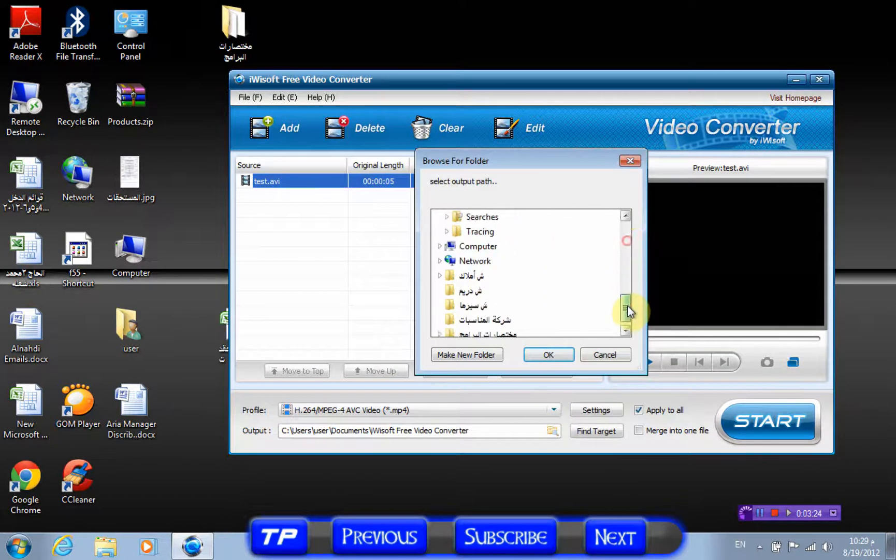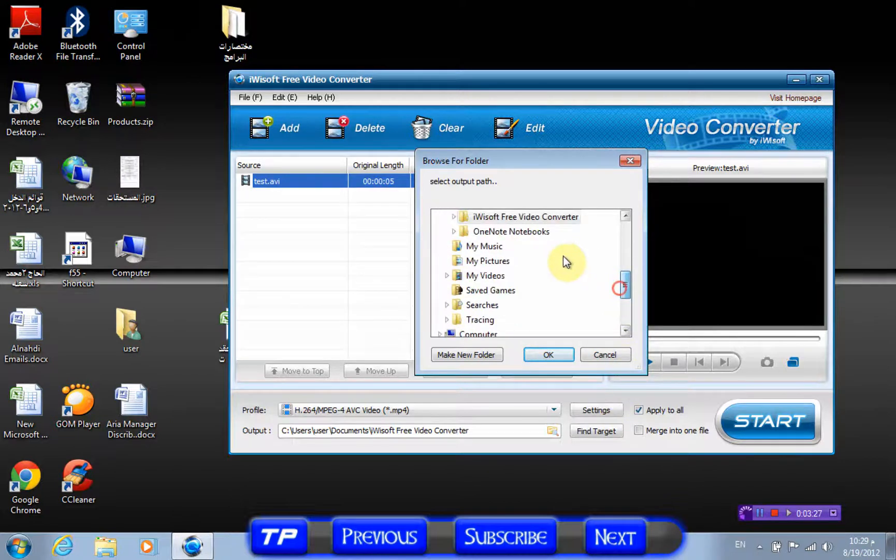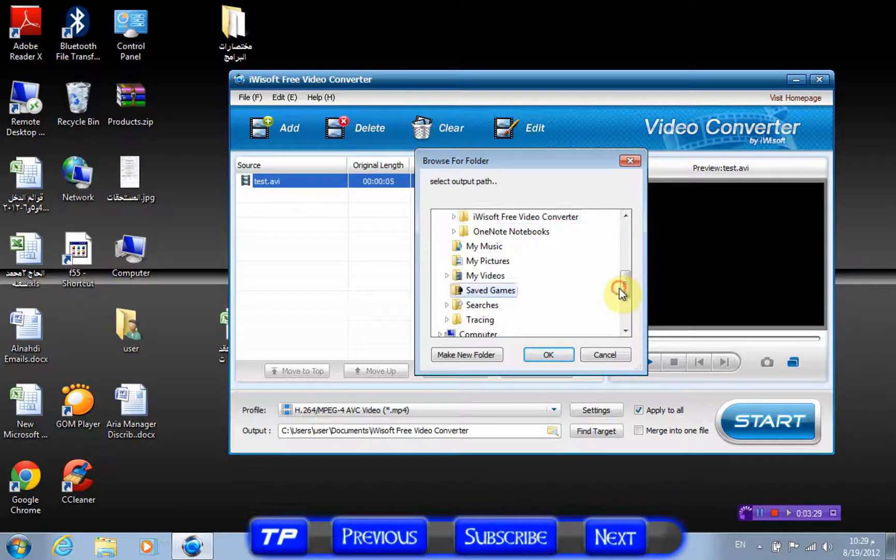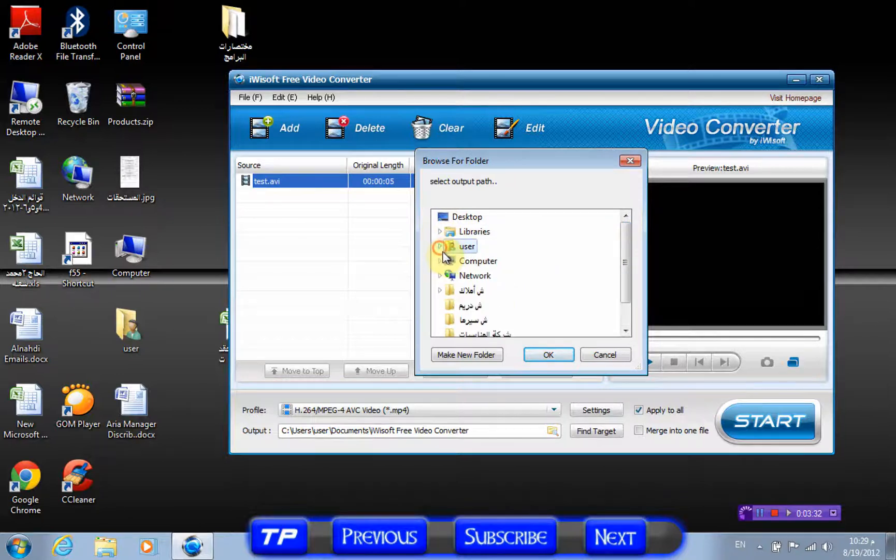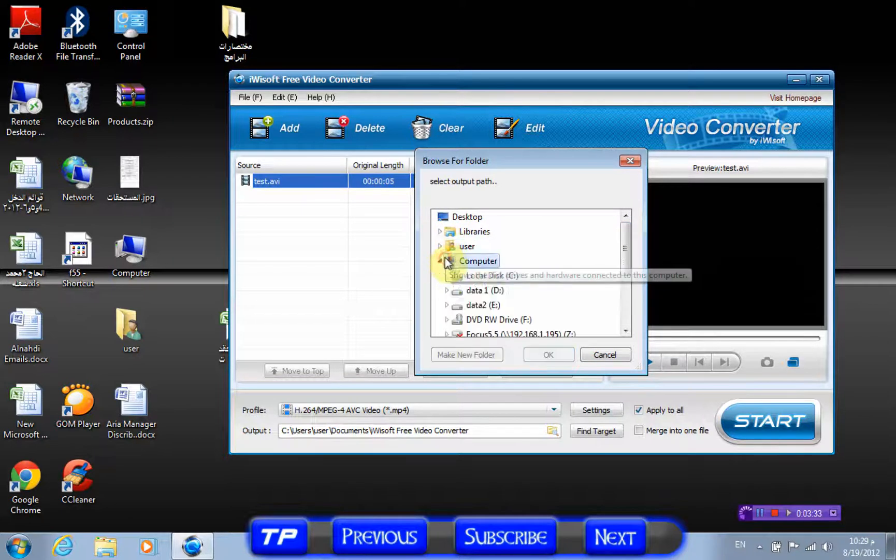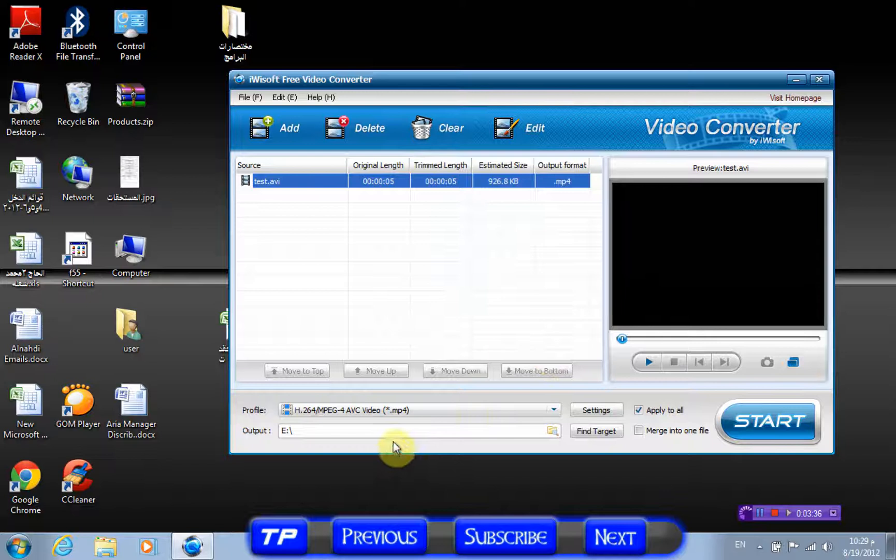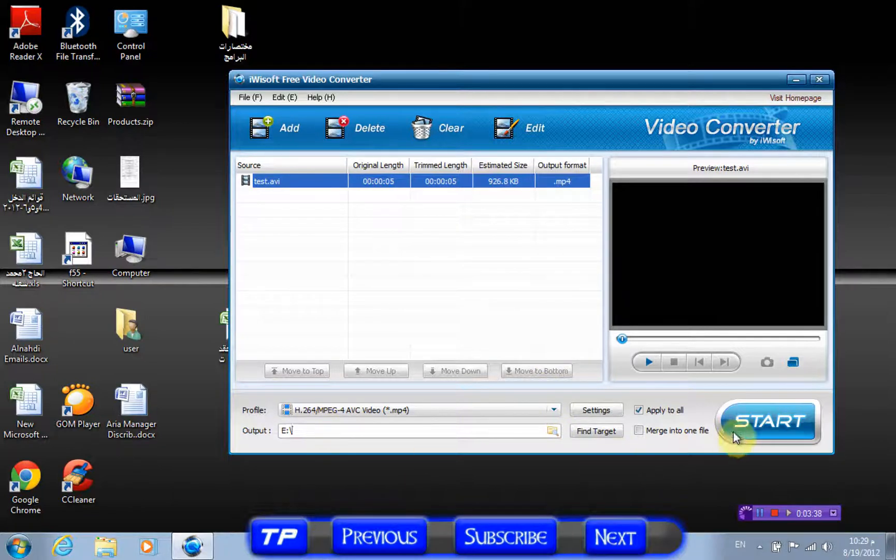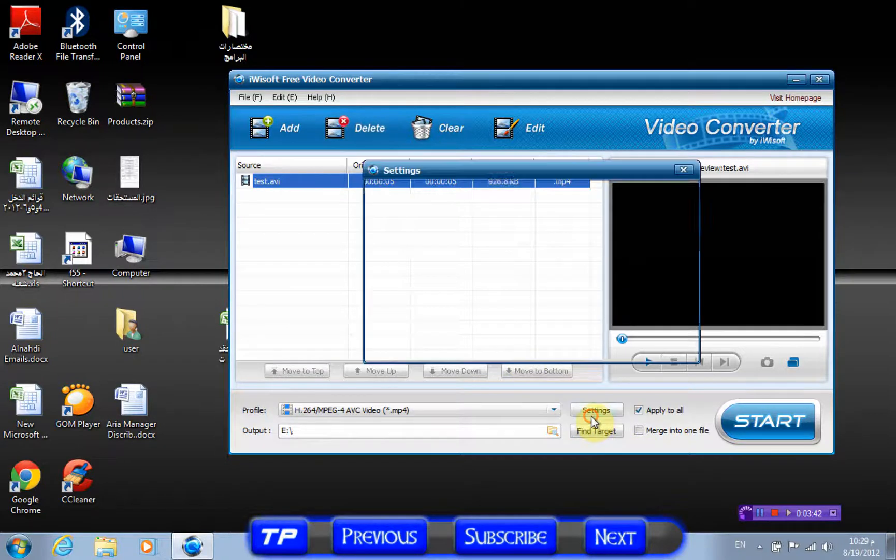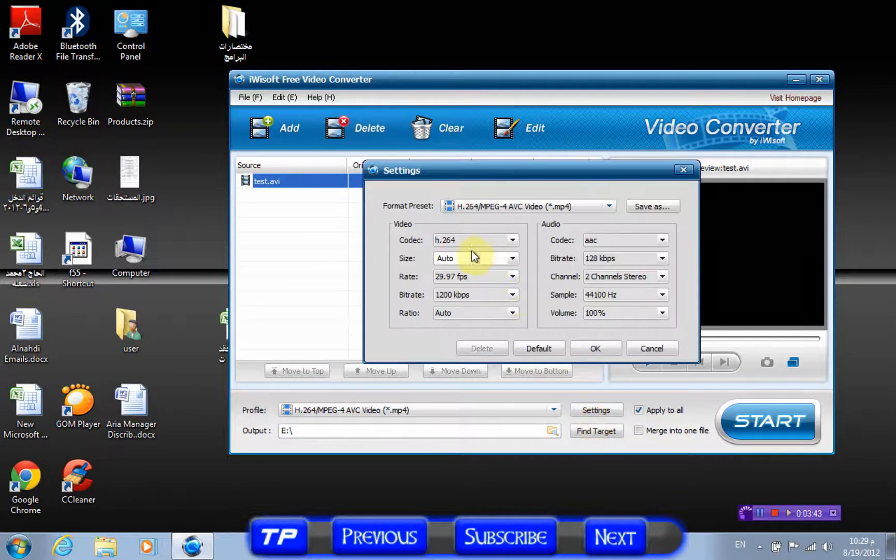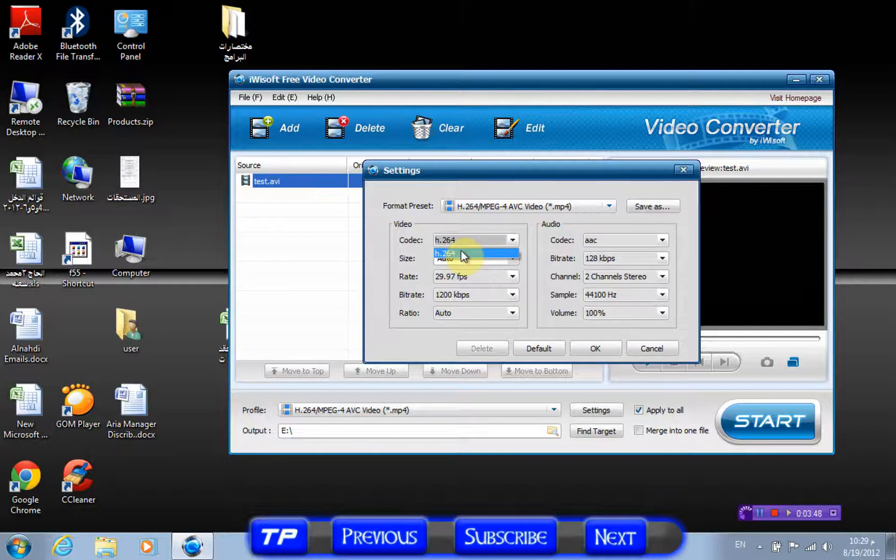Now locate your folder where you want it to save. I'll just play with the settings. I'll show you—play with the settings in your codec.